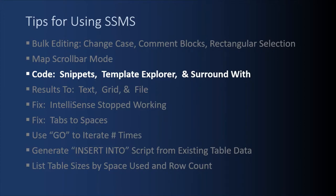Next, we're going to look at some code text editor tricks. We're going to look at snippets, the template explorer and surround with.